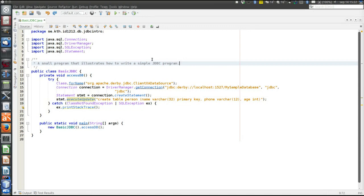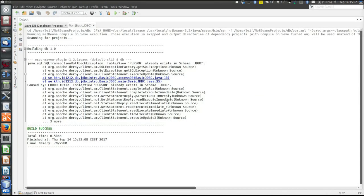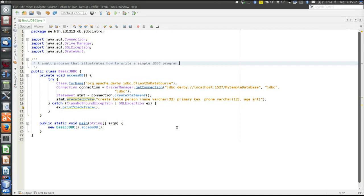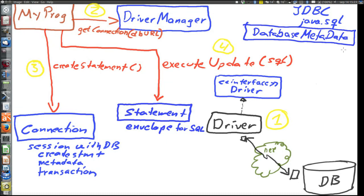Unfortunately there is a problem: if we execute this program again, we get an exception because we are trying to create a table called 'person' that already exists in the database. So before creating the table, we should check if it exists. This is good because it allows us to introduce the last two concepts of the JDBC API: first, the DatabaseMetaData, which contains metadata like which tables there are, and second, the ResultSet.